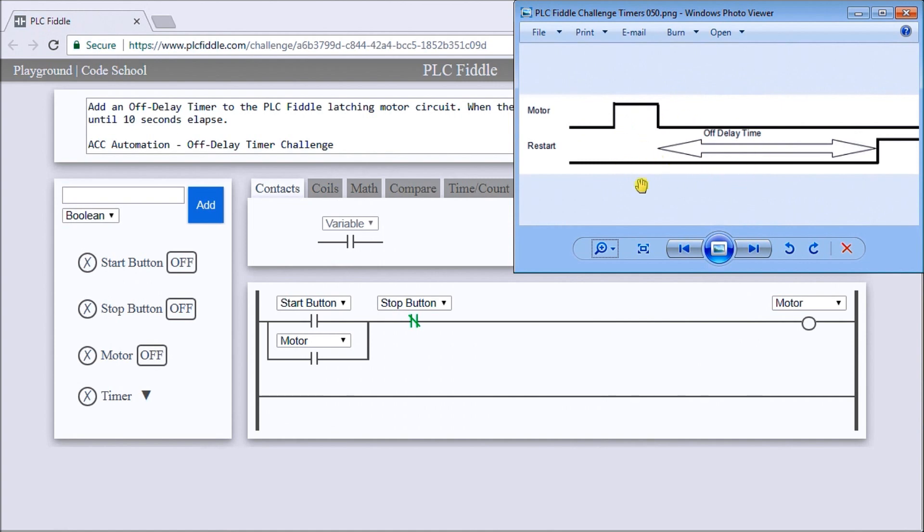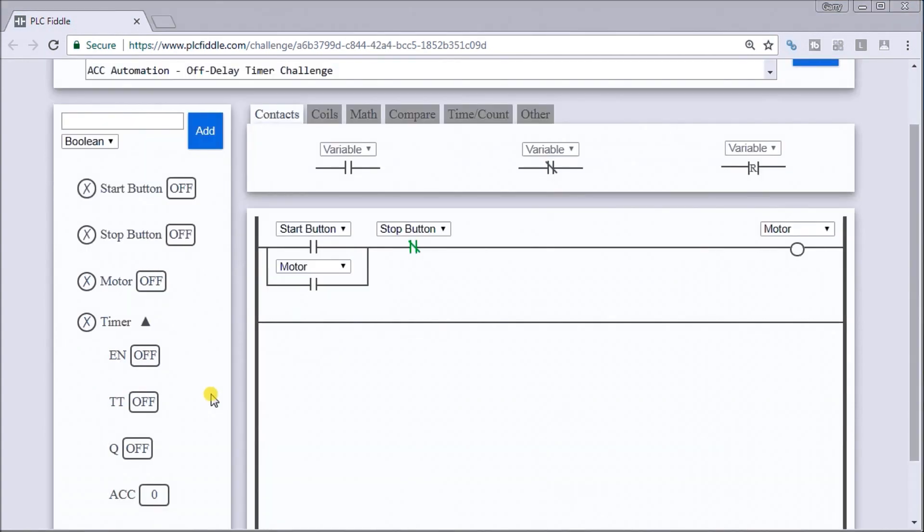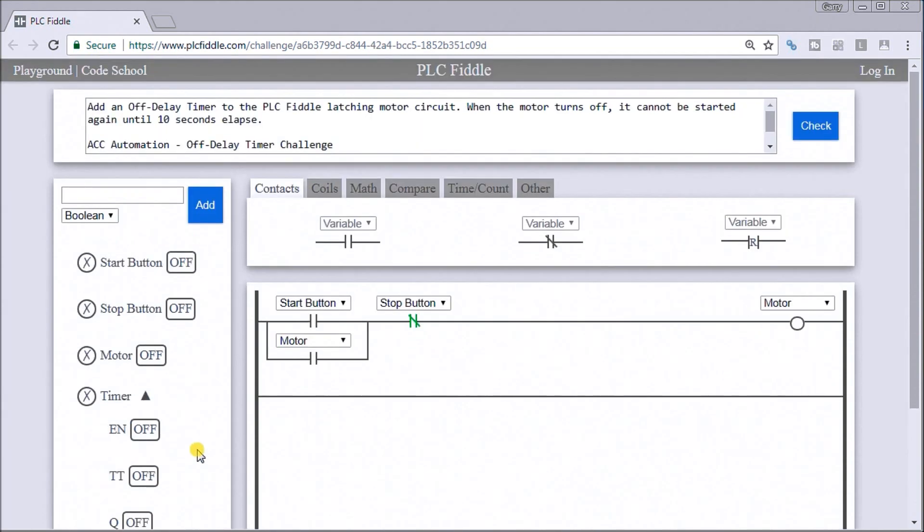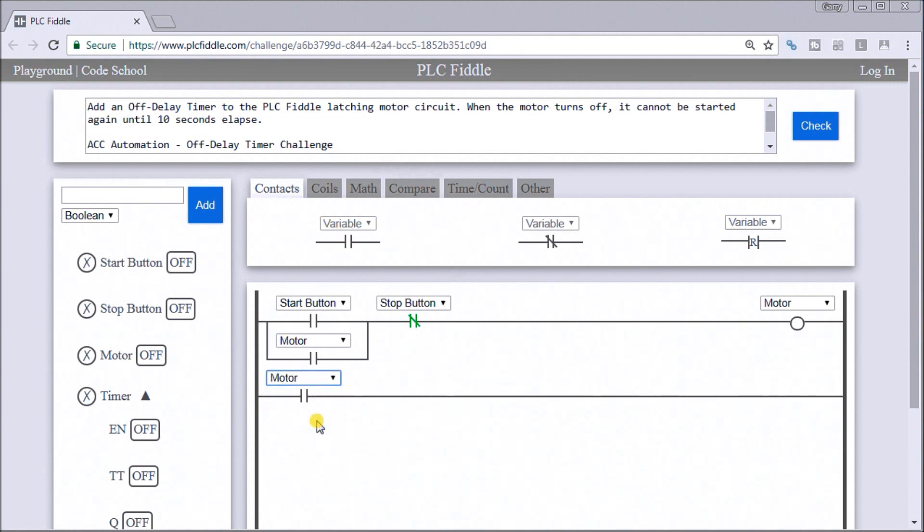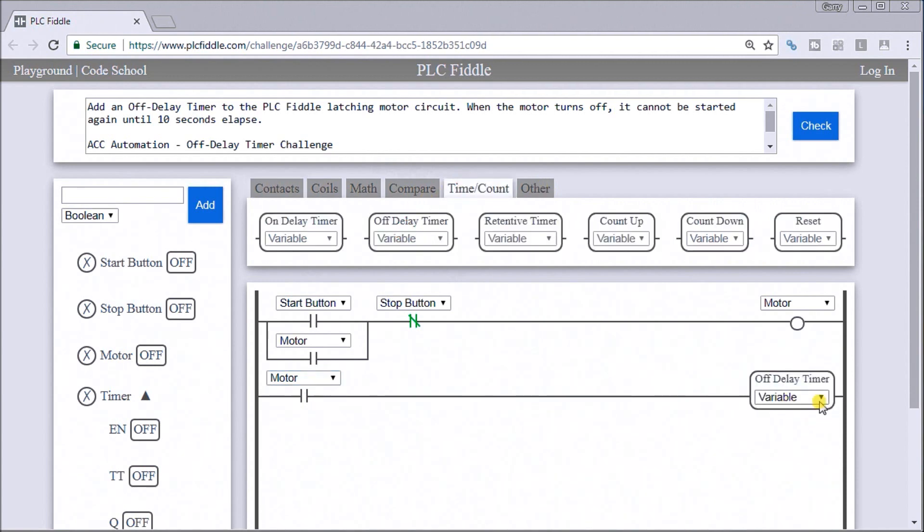Let's look at our program. We have just a timer instruction here. You see it's set for 10 seconds for our preset value. Let's go to our motor itself. We'll go to a contact here, put this on the rung and say that's the motor. Then we'll go to an off-delay timer which is right here.